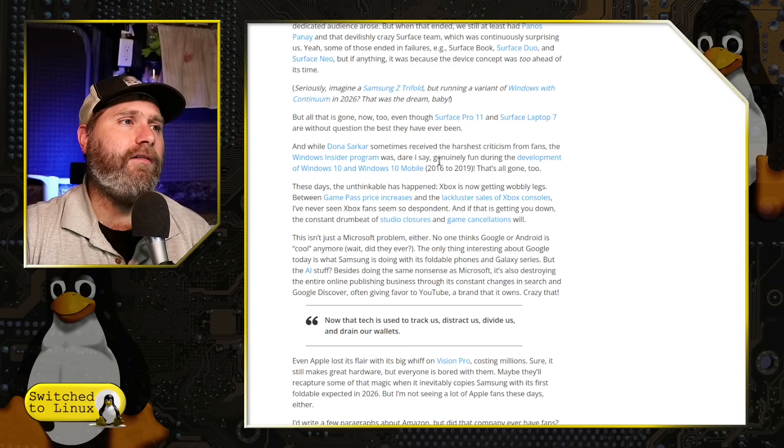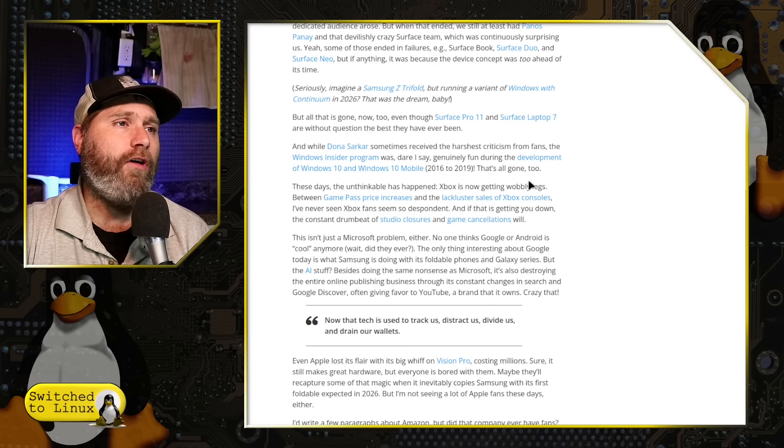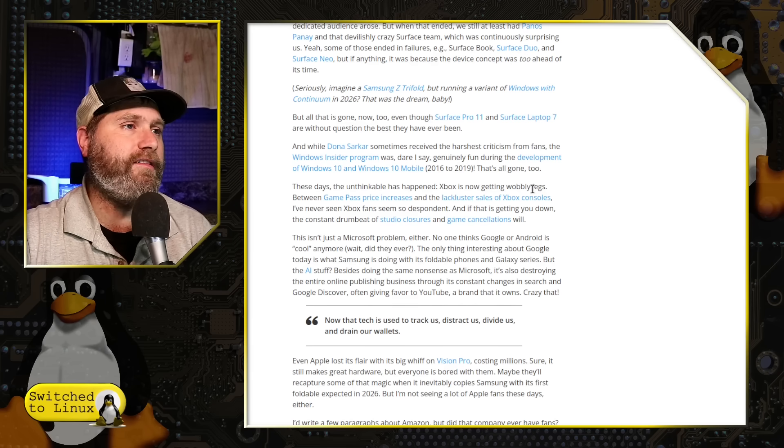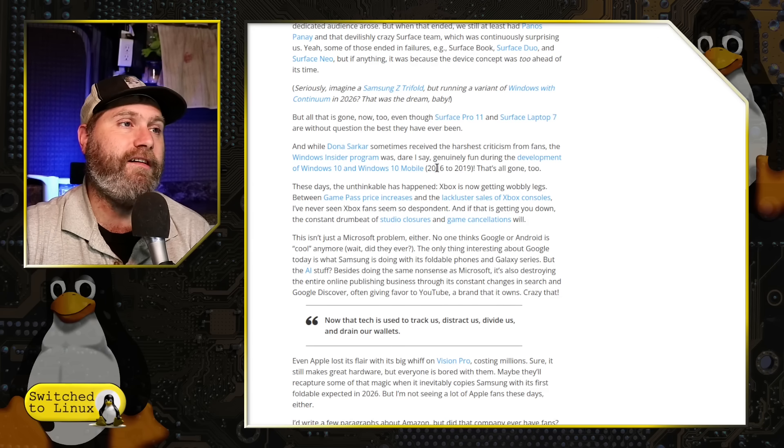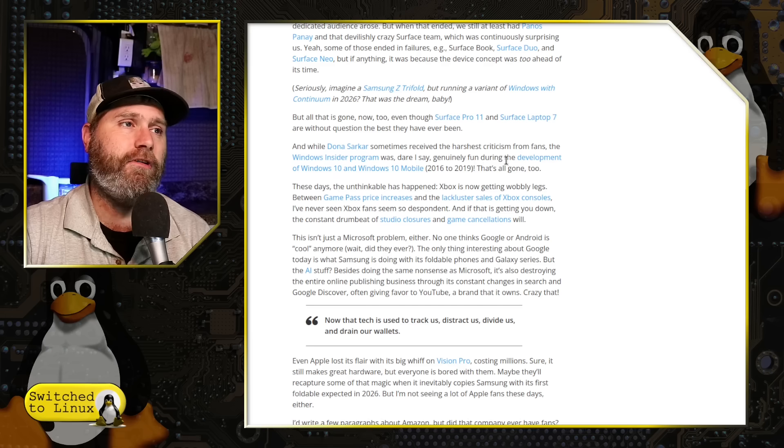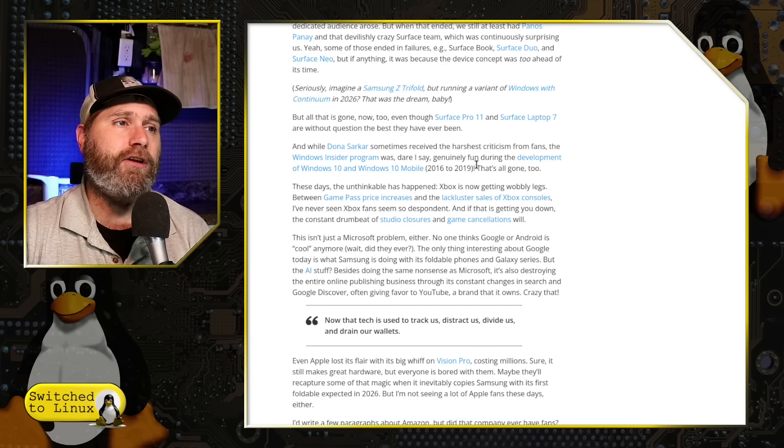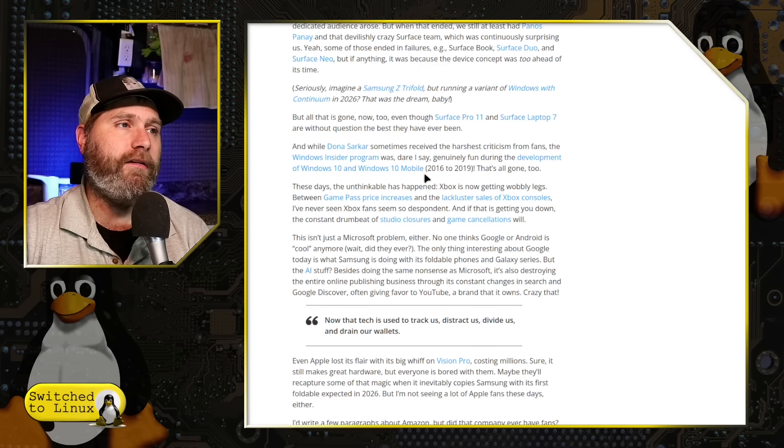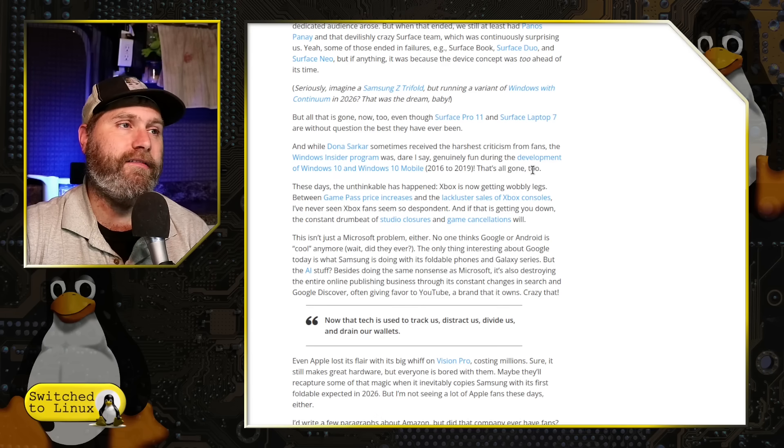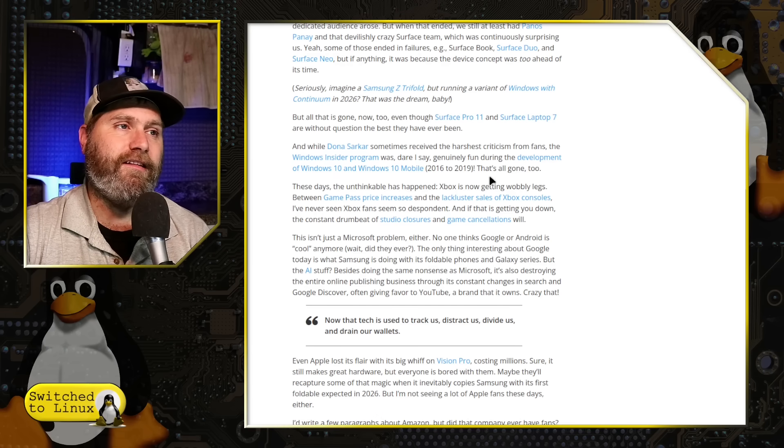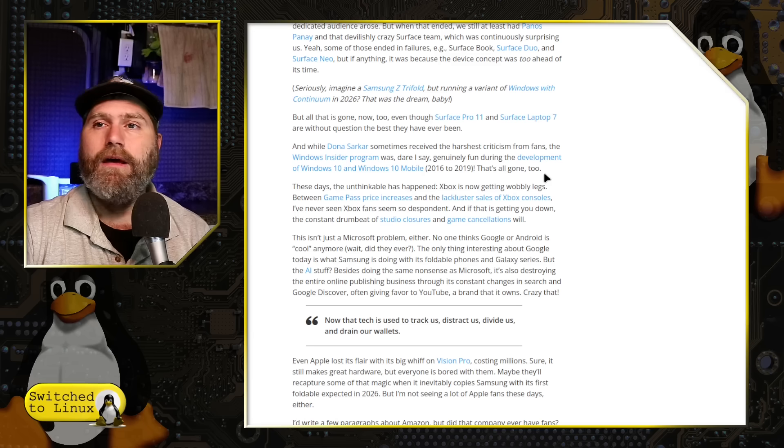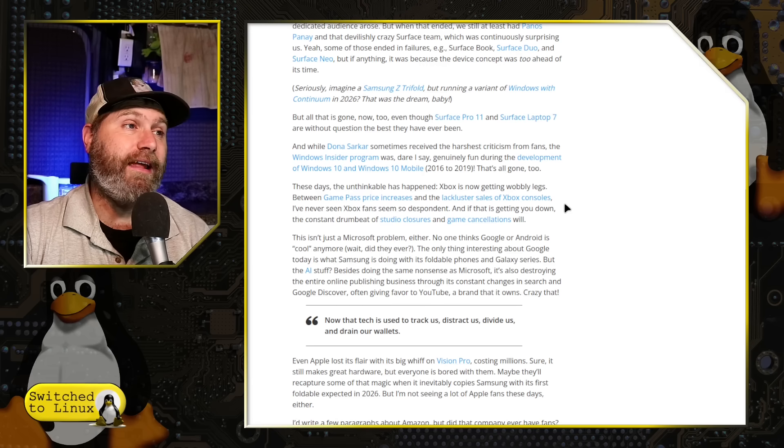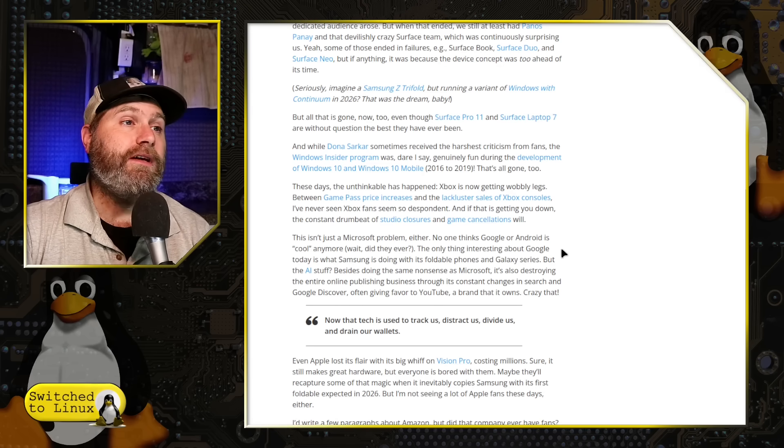Donna Sarkar sometimes received the harshest criticisms from fans. The Windows Insider program was genuinely fun during the development of Windows 10 and Windows 10 Mobile from 2016 to 2019. But that is all gone now, too.